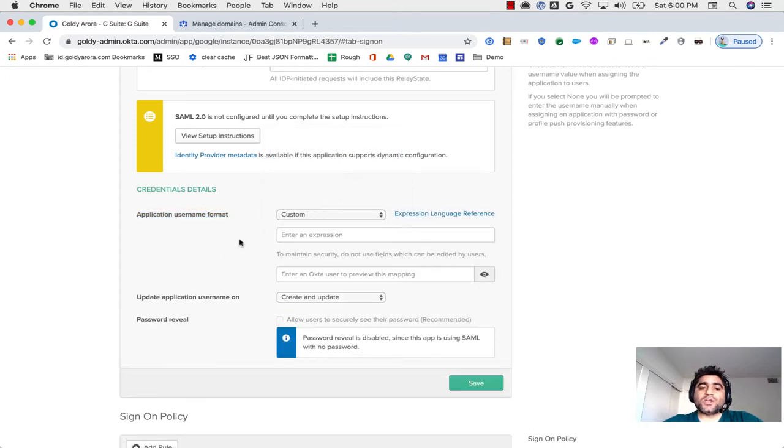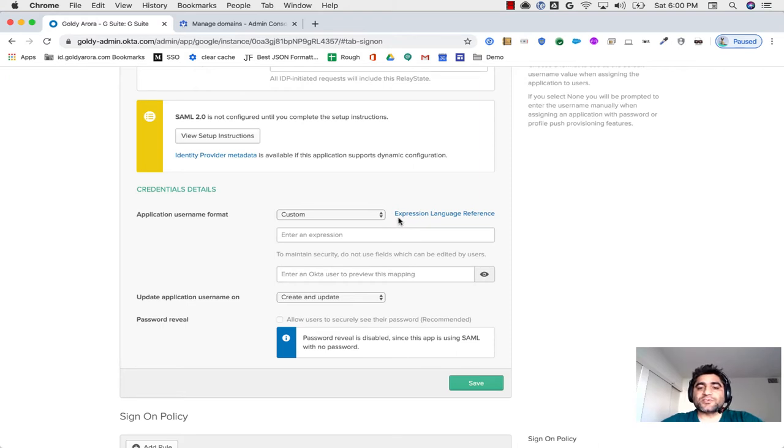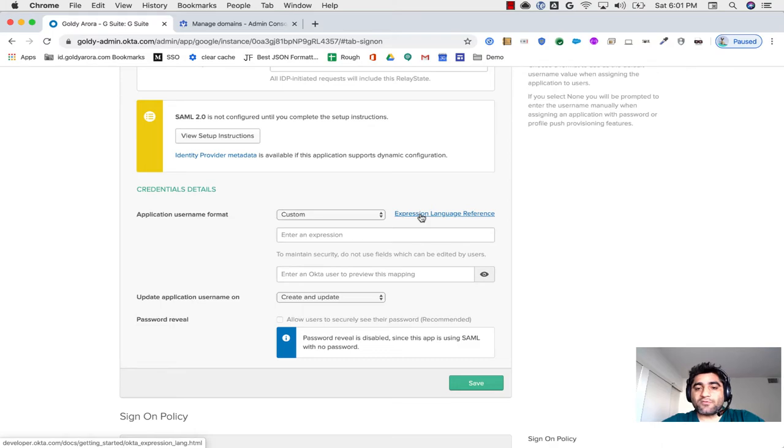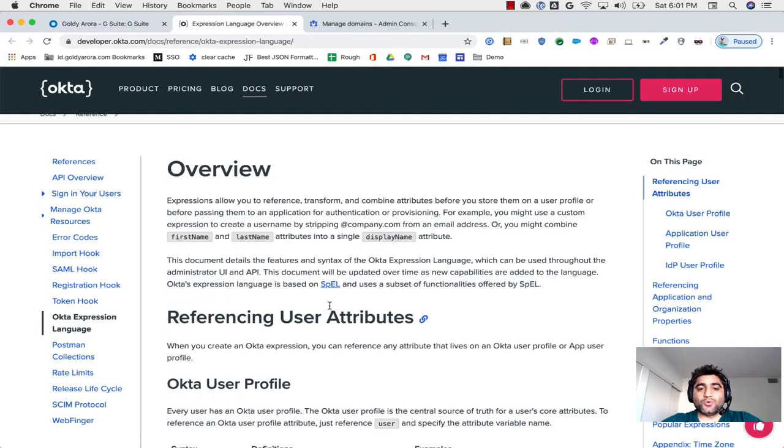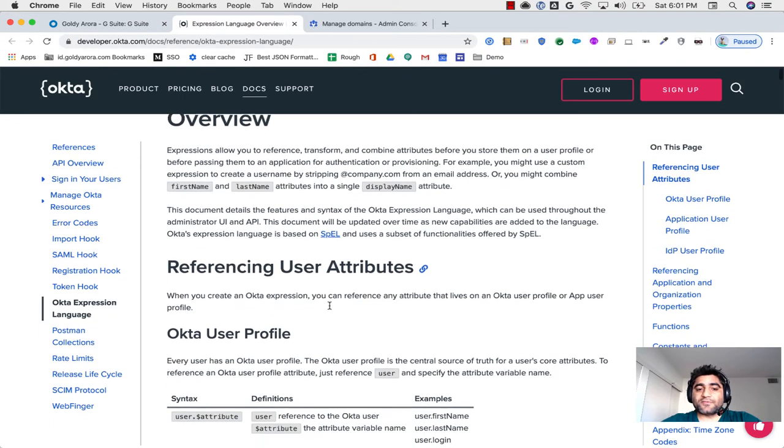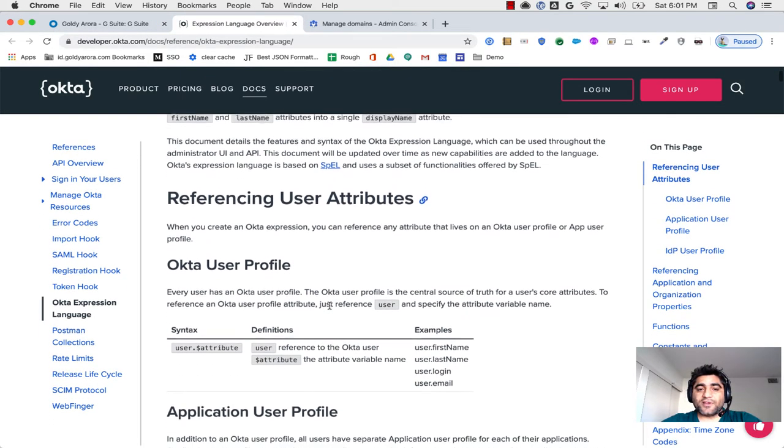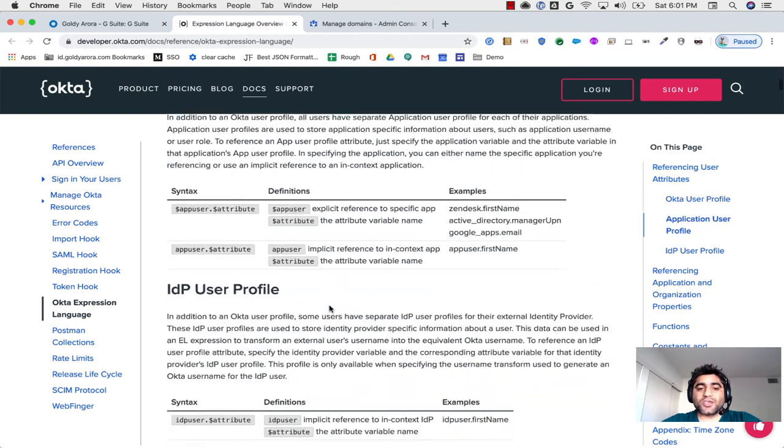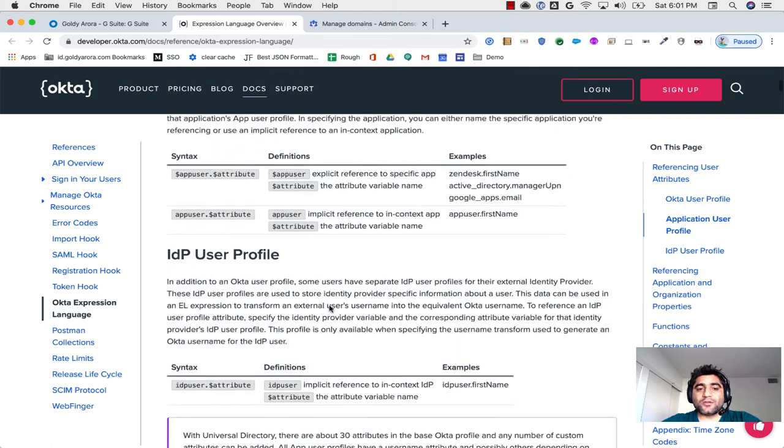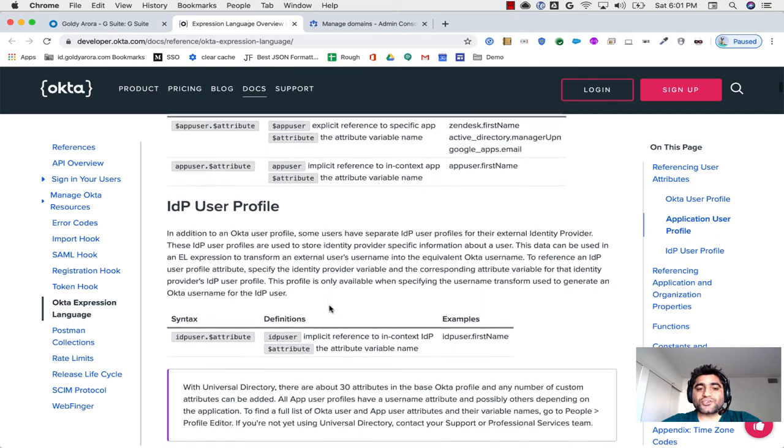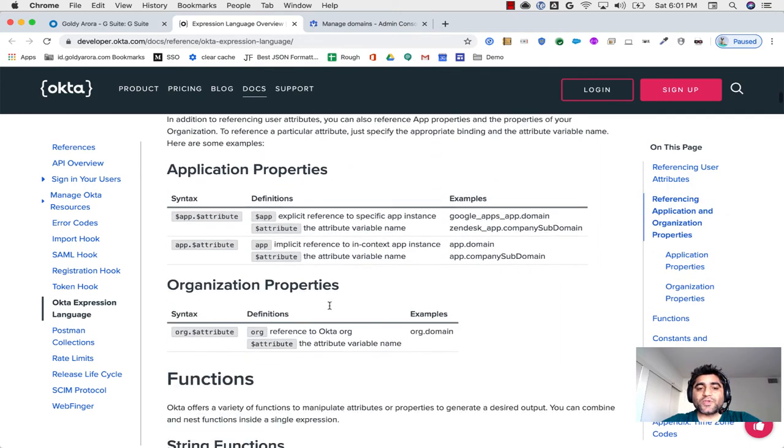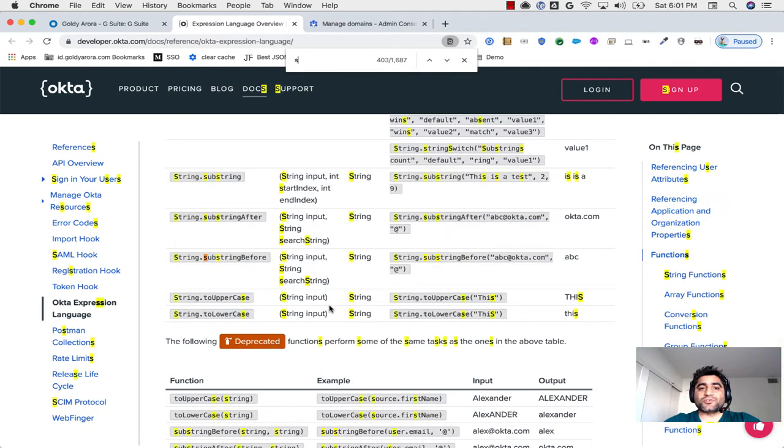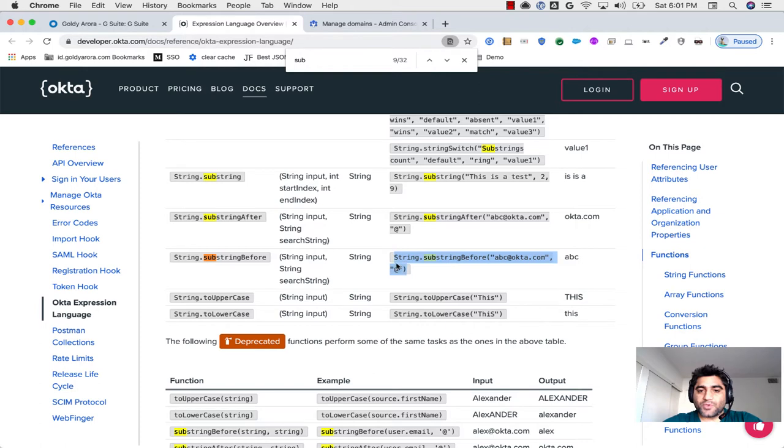When I click on Custom, Okta gives me a reference to their expression language, which is, by the way, very powerful. When I click on that, you will see that there are a lot of flexibility available here, so you can use conditionals, and you can do a bunch of other things. But I will be searching for this one, which will be helpful in our case, which is substring, a string dot substring before.